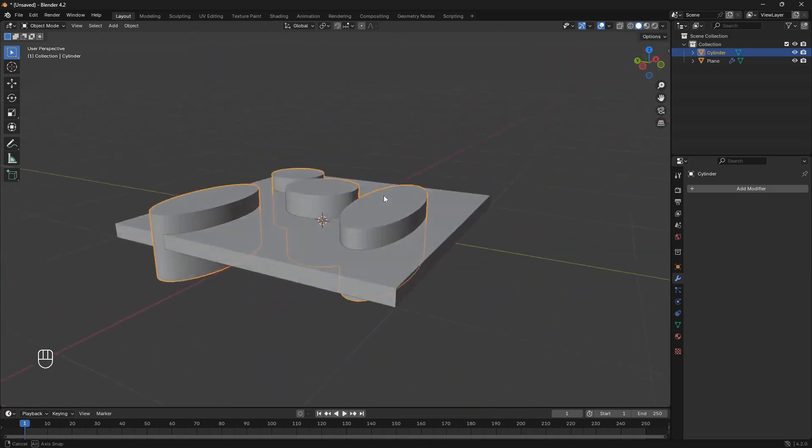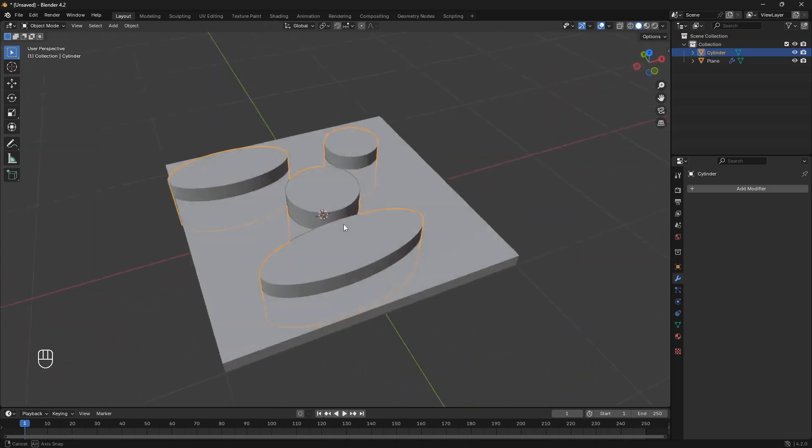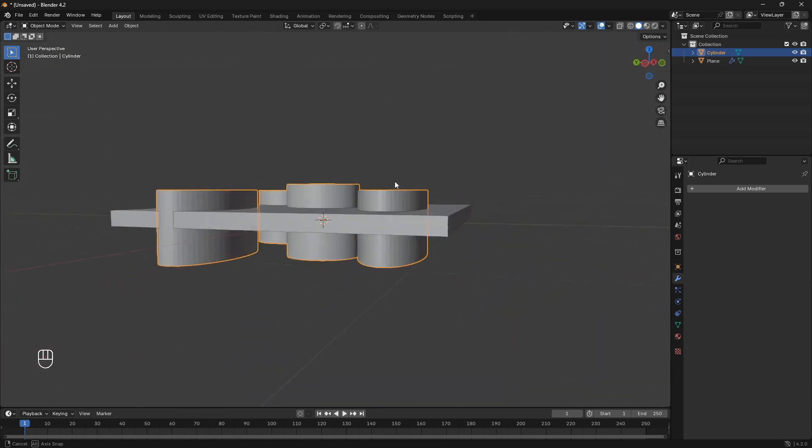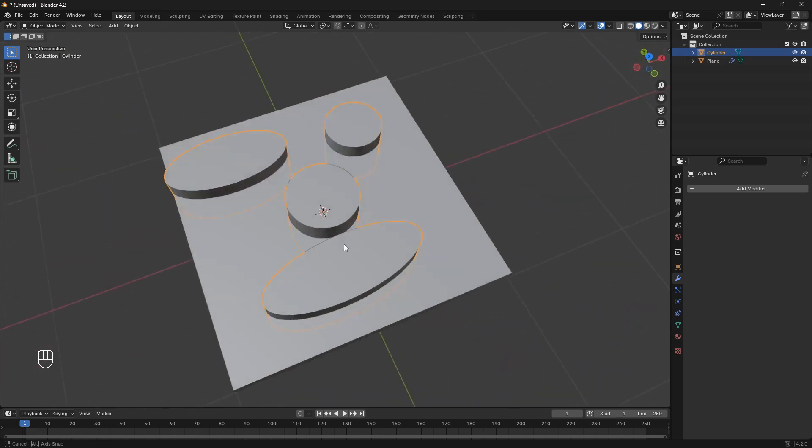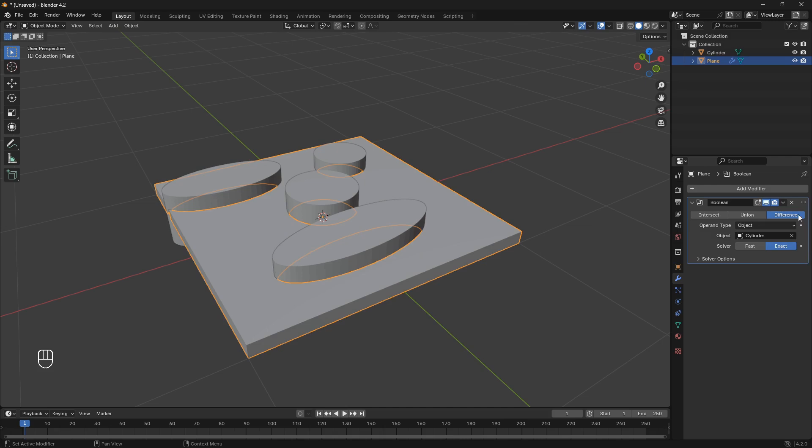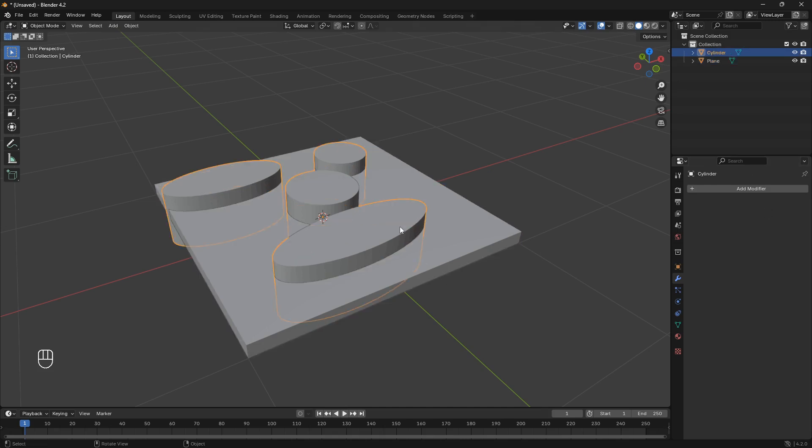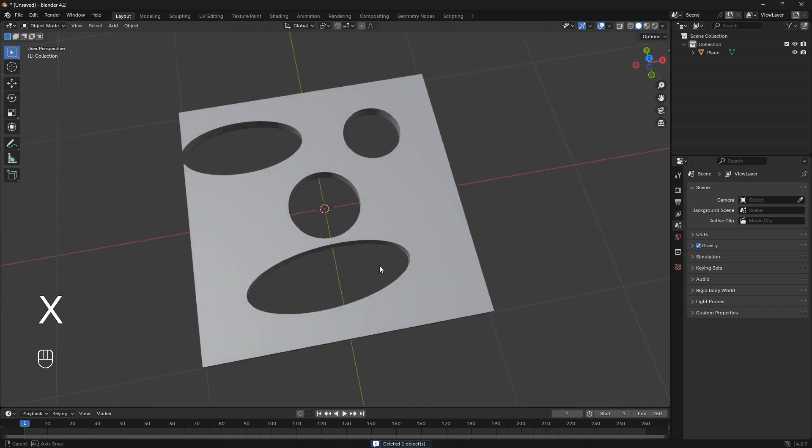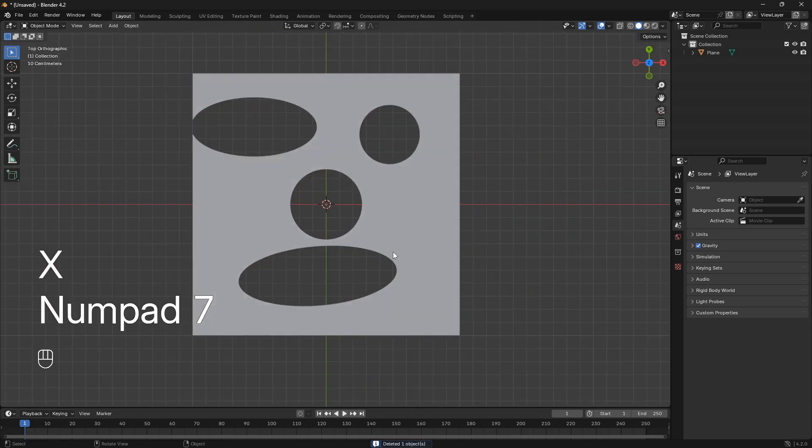And all we need to do to apply this clown or these holes is just to go to the plane and then go back into the modifier and then just go apply. So now we can just x-ray these cylinders like that.